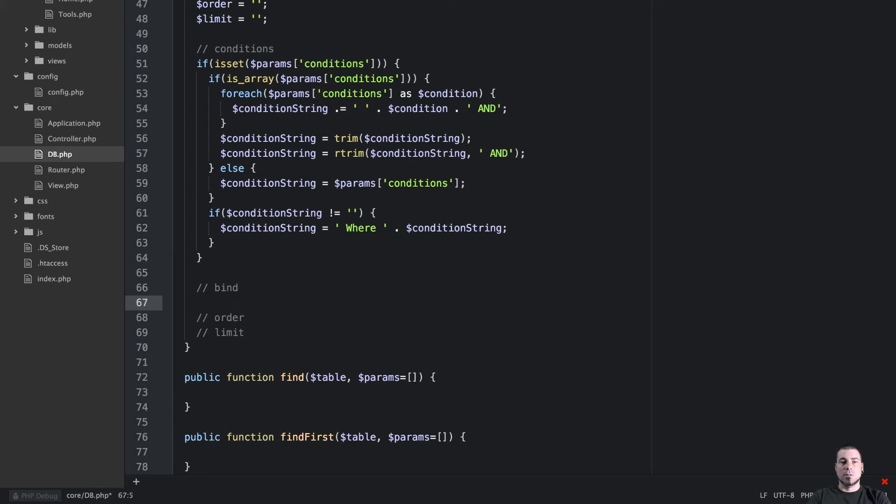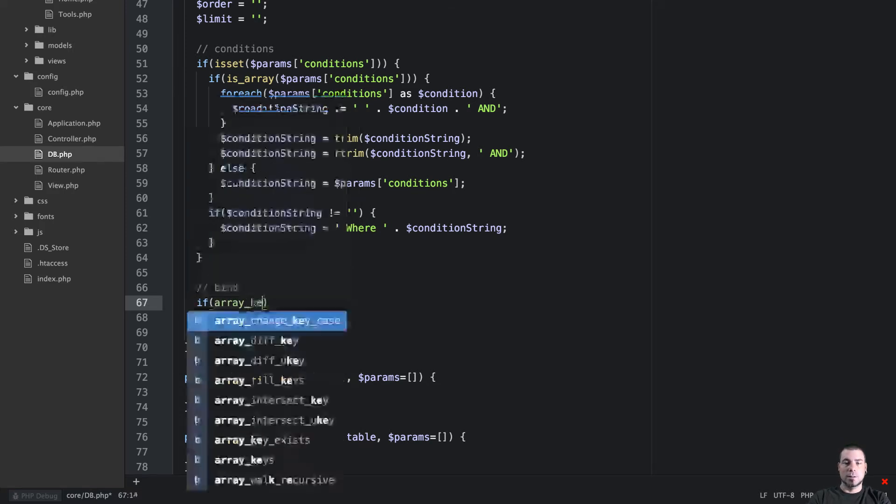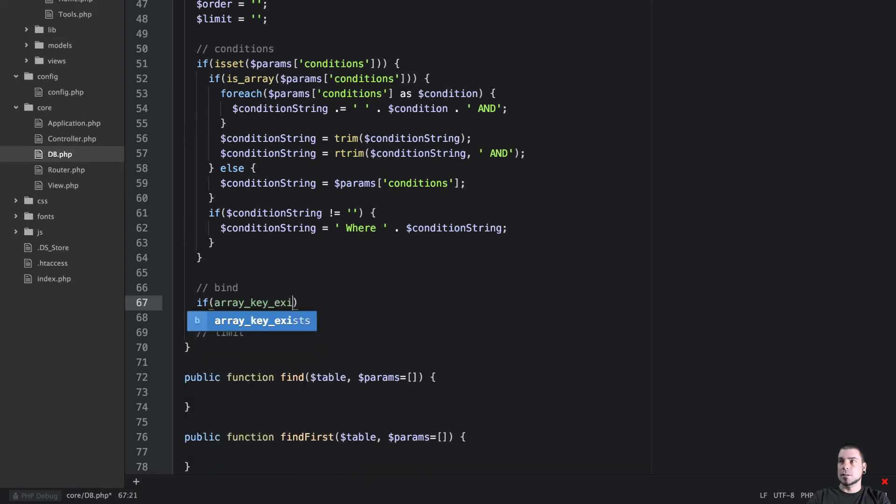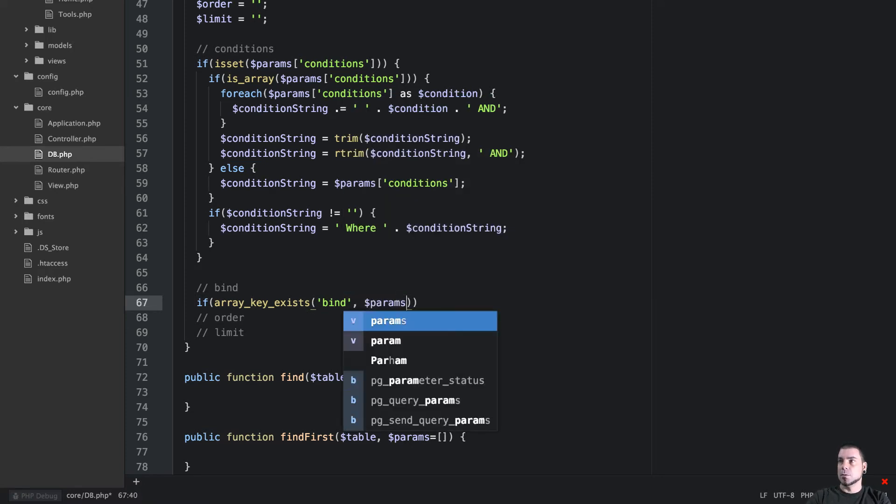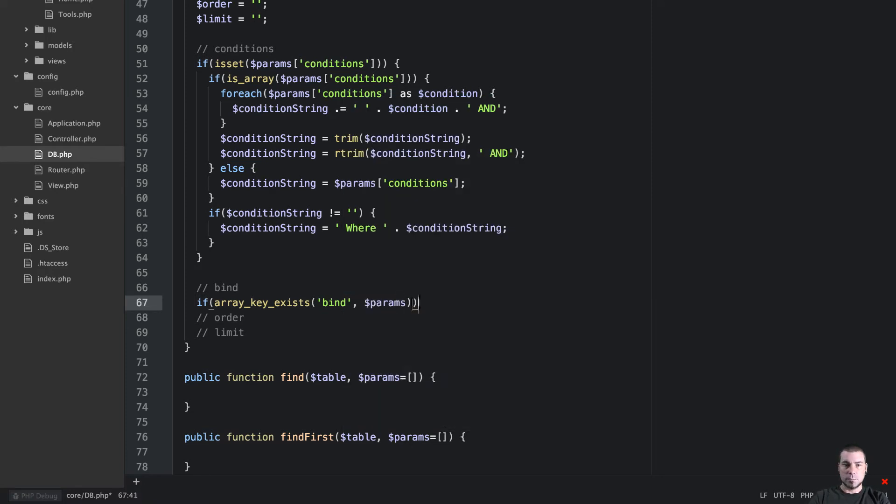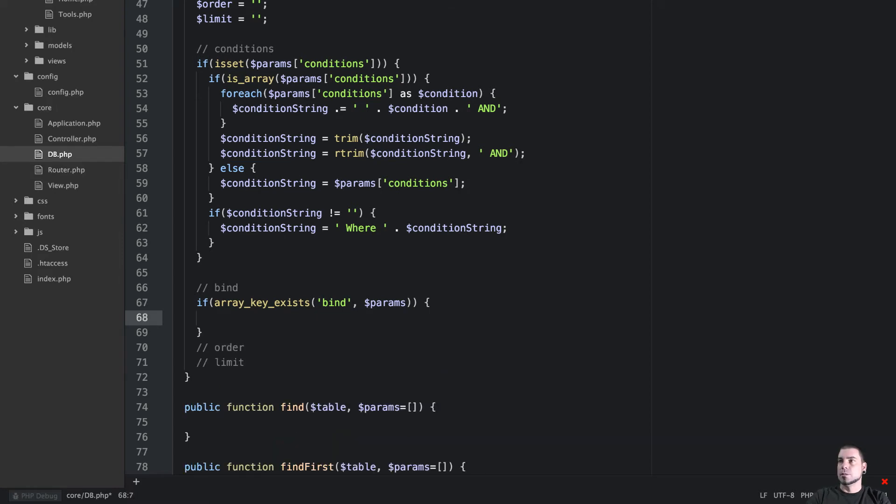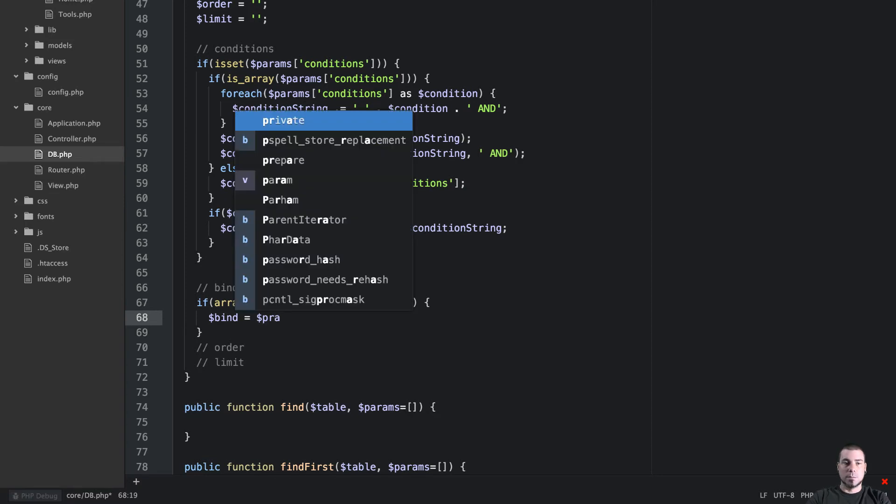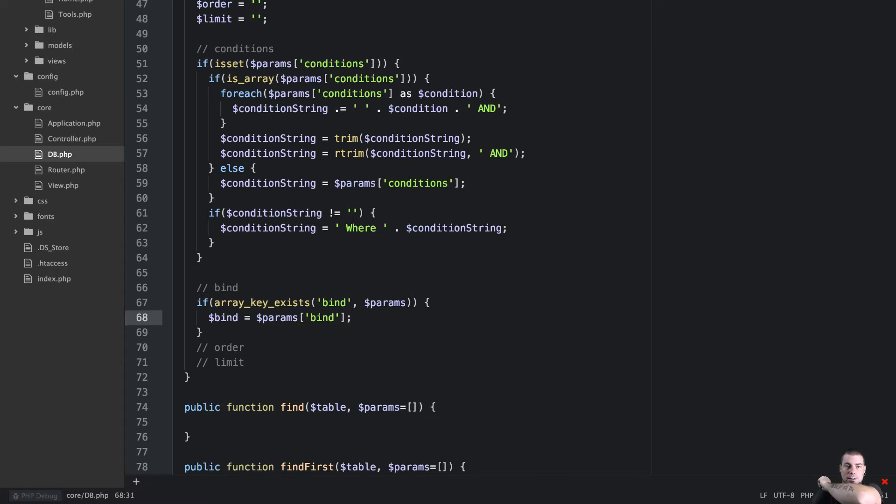Bind is going to be a lot easier, so we'll just say if array key exists, bind, if that exists in params, then we're going to say bind equals params bind. That was easy.